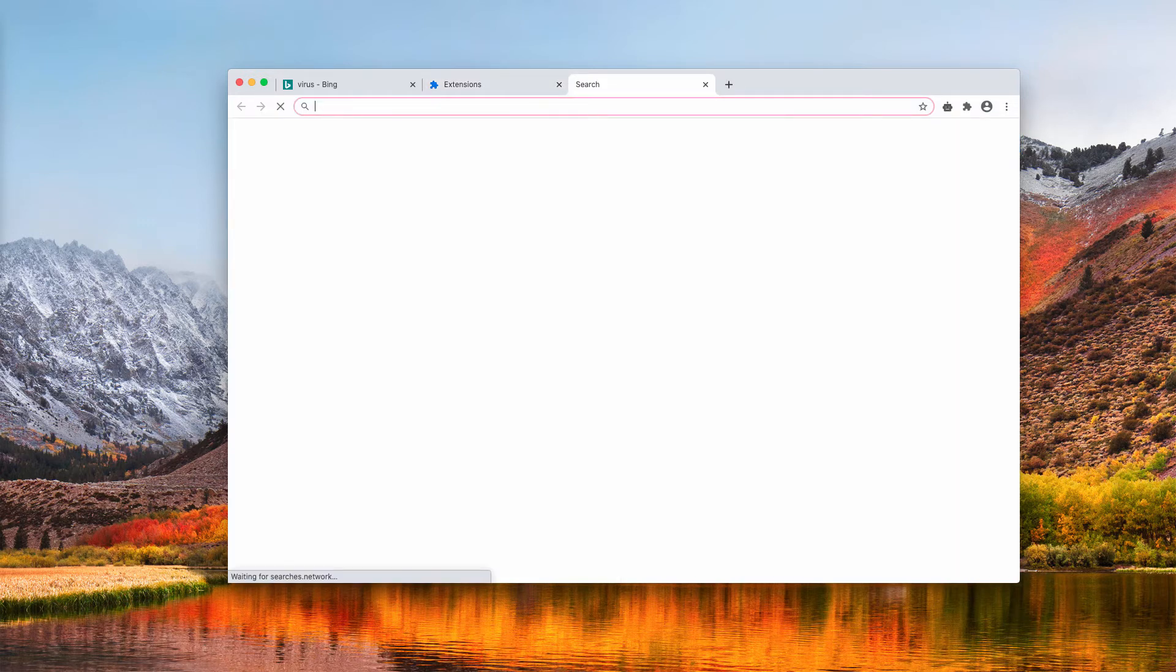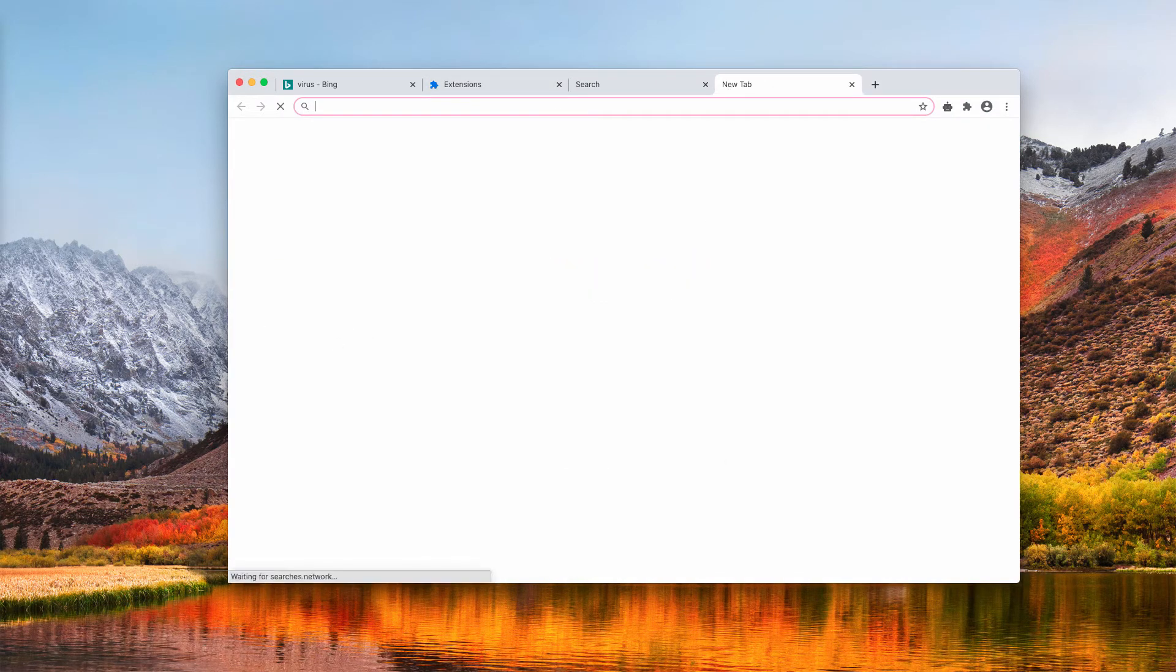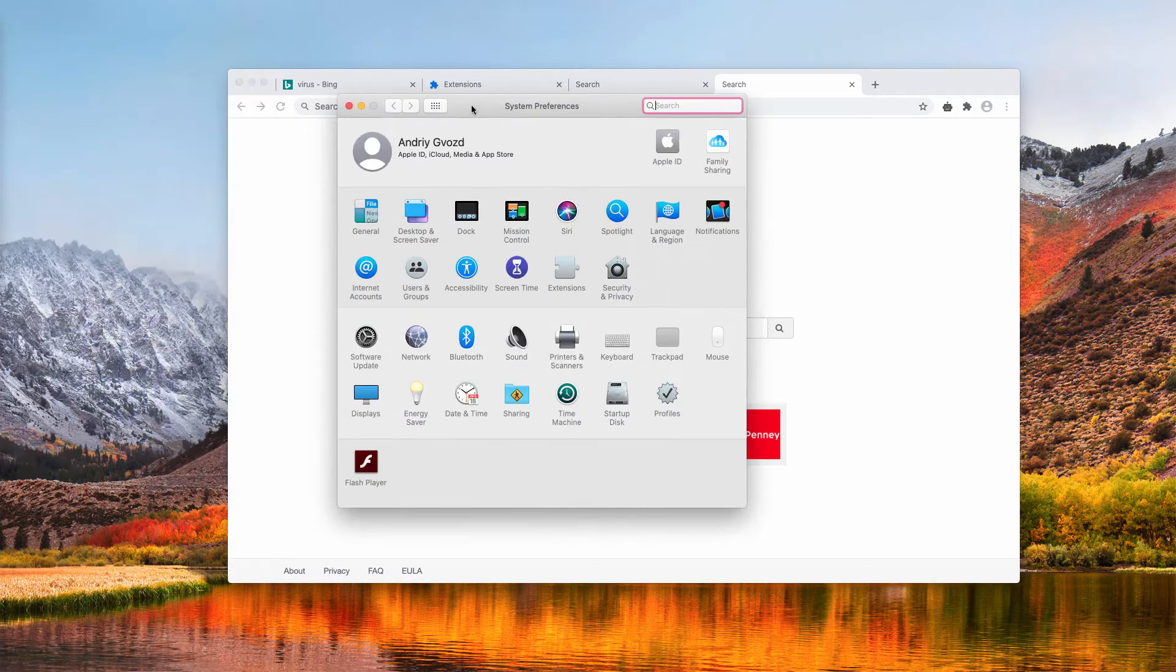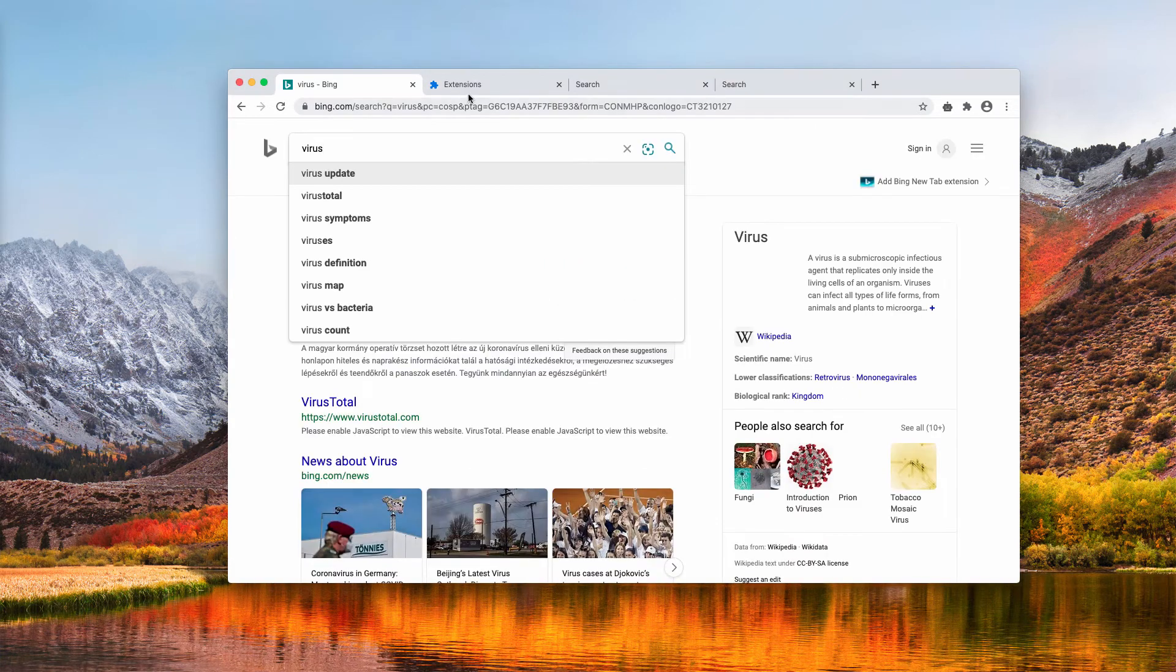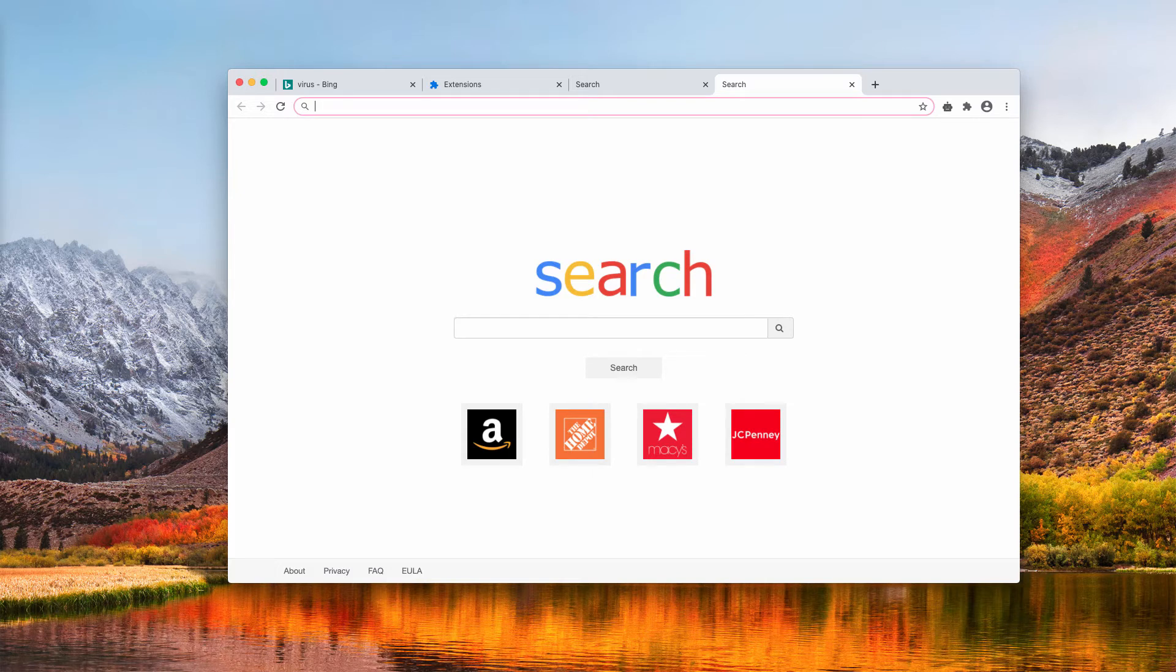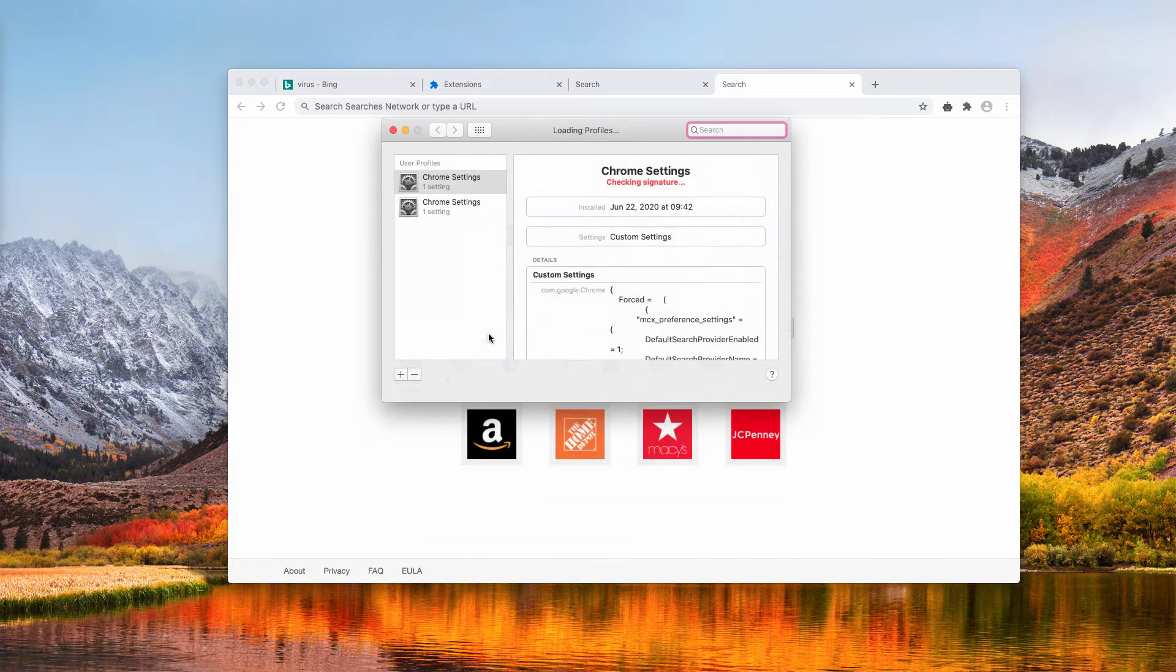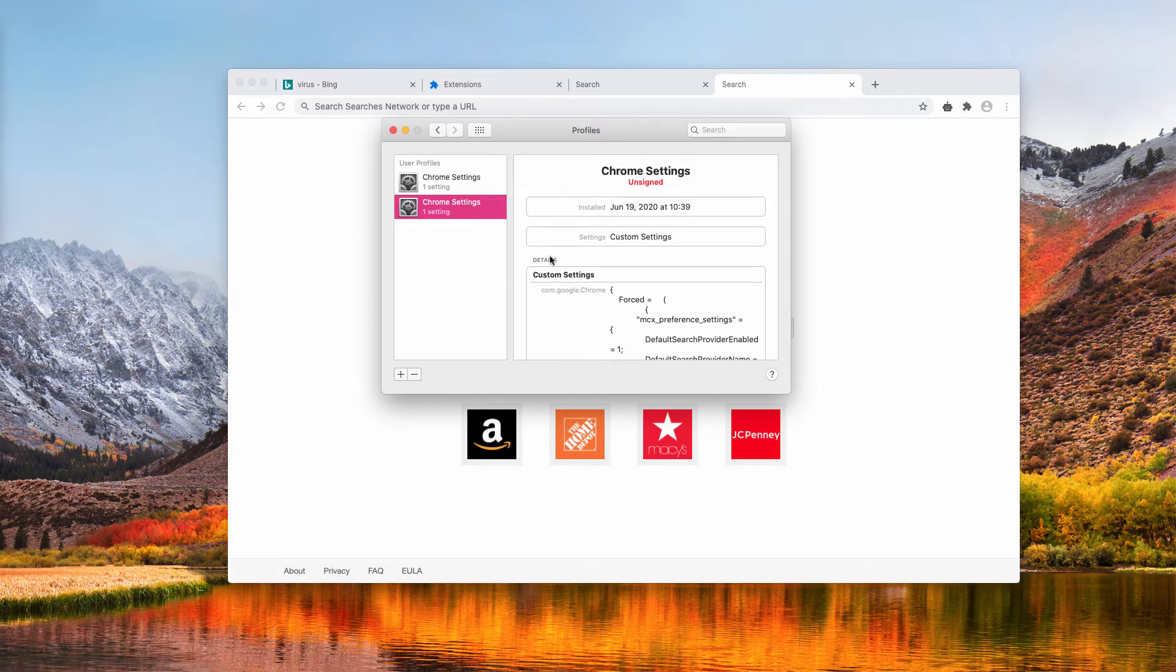There is another step you need to undertake because this is a problem in System Preferences. When that hijacker called Searches.network got installed, it also added a special profile. Go to System Preferences, click on Profiles and you will find some of these additional profiles added.